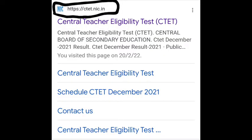Hi everyone, welcome back to Manu Teachers channel. In this video we will learn about how to download the CTET certificate and what is the process. We will share information about this. On the CTET official website, results are available - those who have checked or not checked their results can refer to our previous video available on this channel.